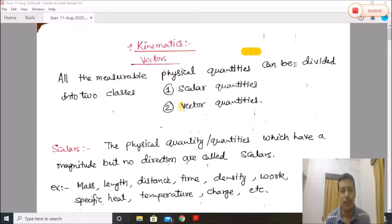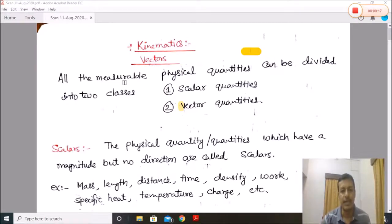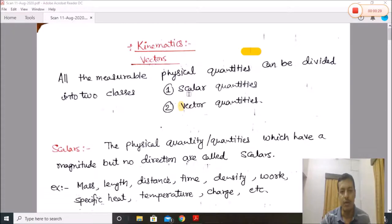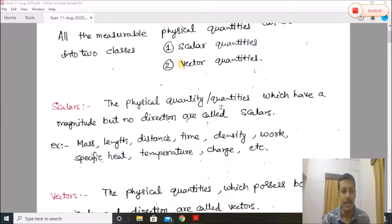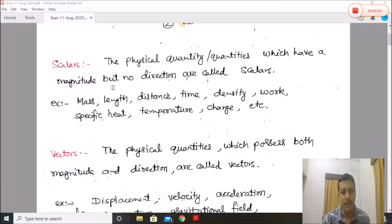In this video we are going to start the new topic: vectors and scalars. All measurable physical quantities can be divided into two classes. Number one: scalar quantities, and number two: vector quantities. Physical quantities which have magnitude but no direction are called scalars.